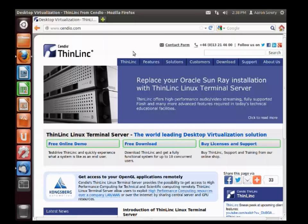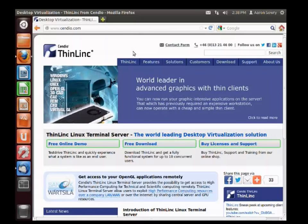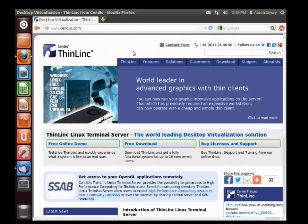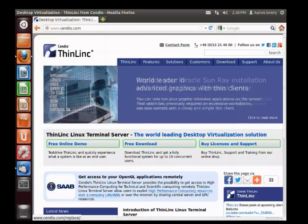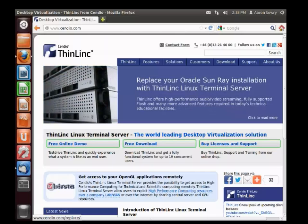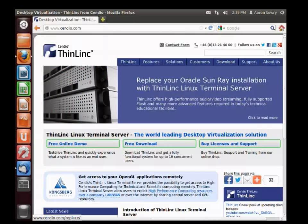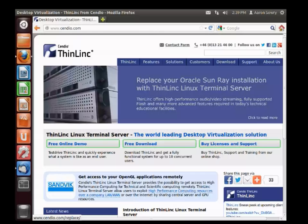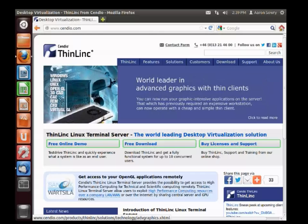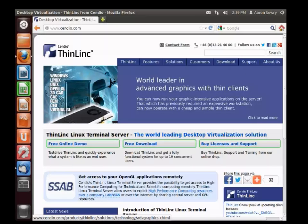This screencast is a short demonstration of how to install a ThinLinc server. We're going to be installing the most recent version of ThinLinc available at the moment, which is ThinLinc 3.4.0, and we're going to be installing on Ubuntu 12.04 64-bit.